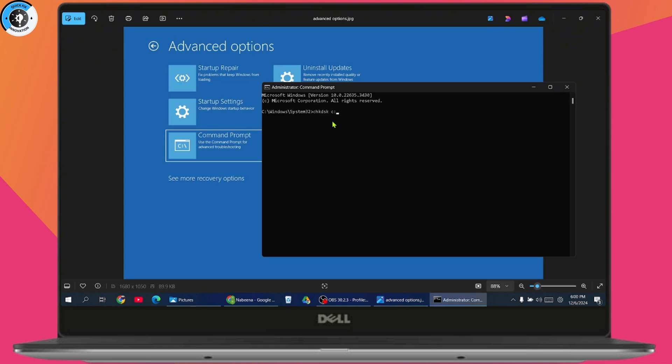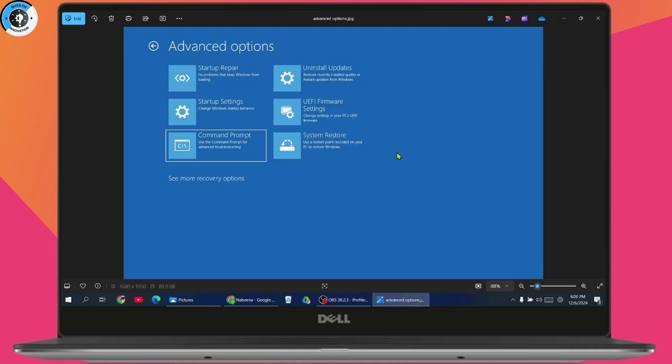Finally, you have to restart the computer and your problem will be fixed. You can close your command prompt, then click continue and restart. That's how you can fix your critical process died blue screen error on Windows 10 or 11. If you have any questions, feel free to comment below. Thanks for watching.